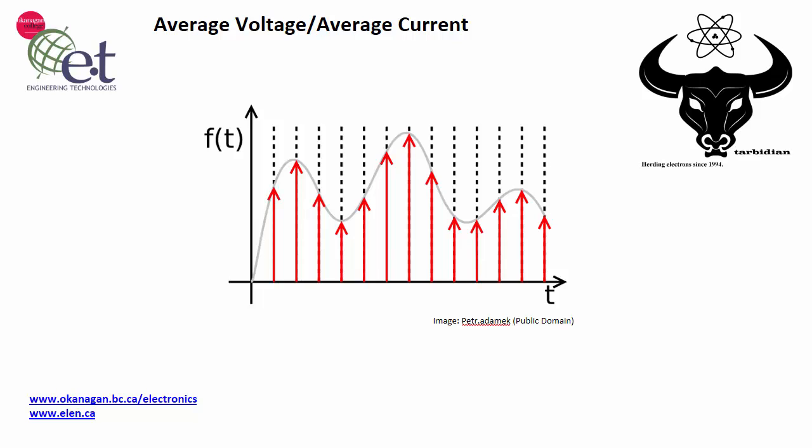Welcome to my electronics channel. In this video, I want to talk about average voltage and average current, and show you a few examples on how you calculate these things. I'm just going to base all of my examples on average voltage. Calculating average current is going to basically be the same — you're just going to be looking at a current value instead of a voltage value.